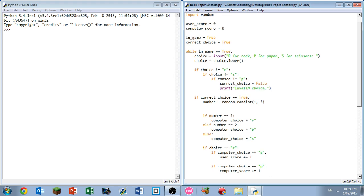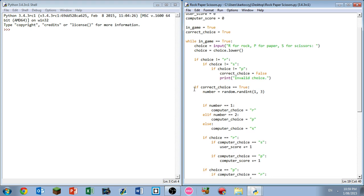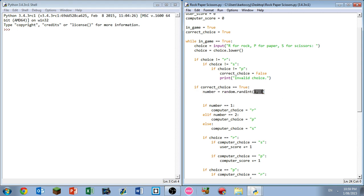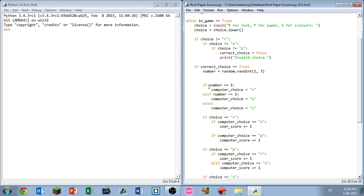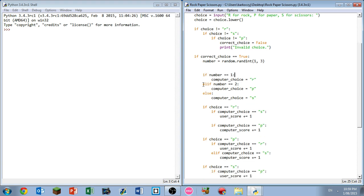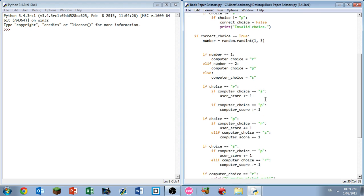If the correct choice does equal true, so the choice is valid, number equals random dot randint. This is going to generate a random number for us between one and three. If the number equals one, computer choice is rock. Number two, computer is paper. If the number is three, the computer choice becomes scissors.